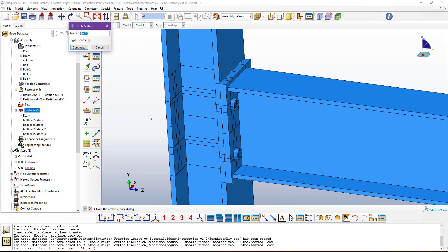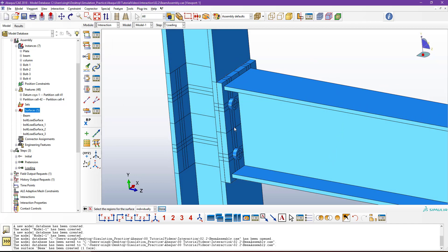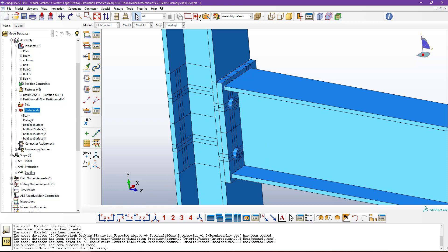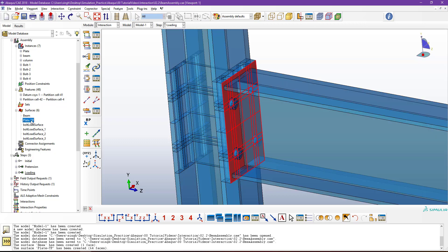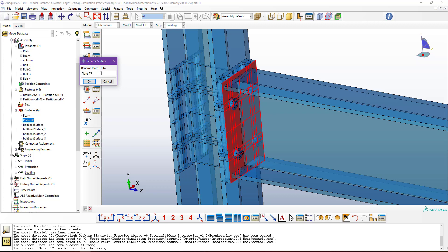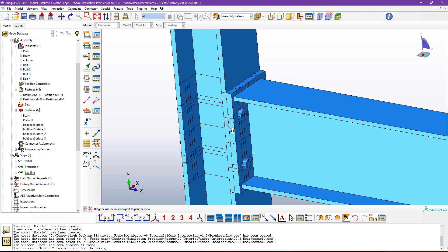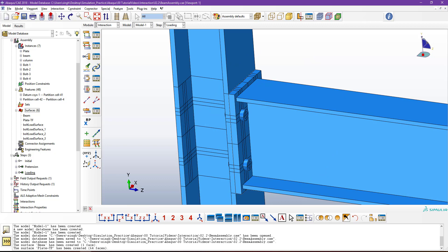Create another surface for the plate top face — name it 'Plate TF' (top face). Use the By Angle option with an angle threshold to select the top surface automatically. Similarly, to define the plate bottom face, hide the column component using the display manager, then double-click to create a new surface named 'Plate Bottom Face', use By Angle options to select the bottom faces, and click Done.